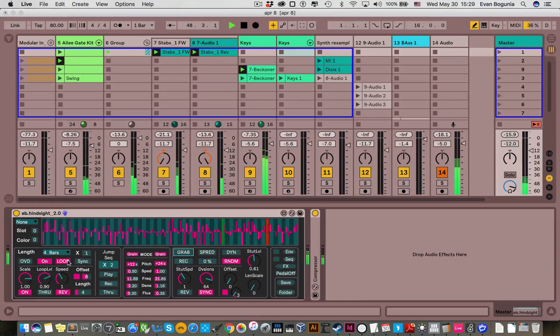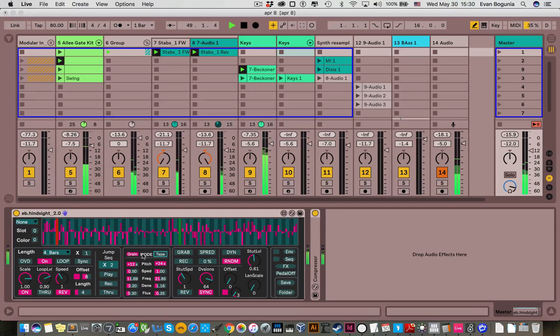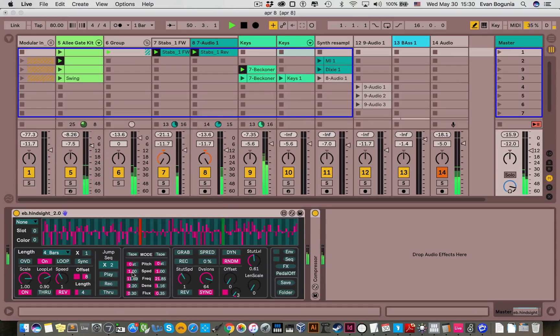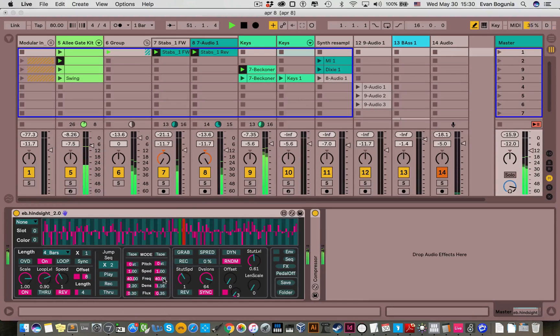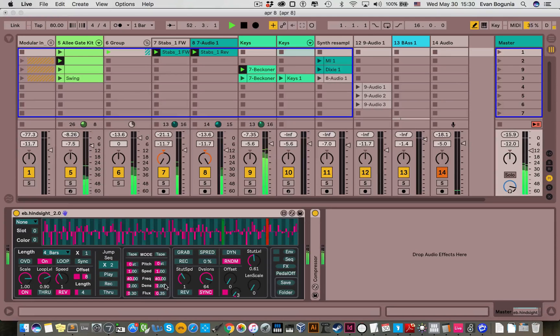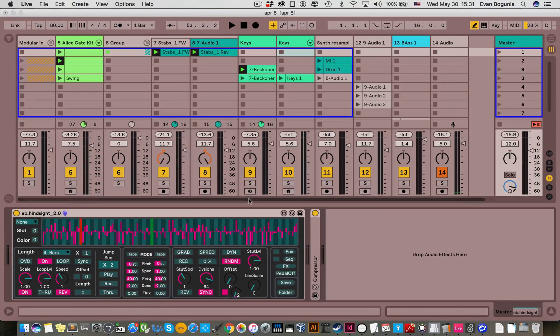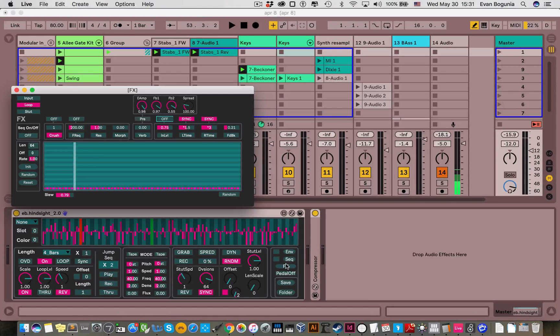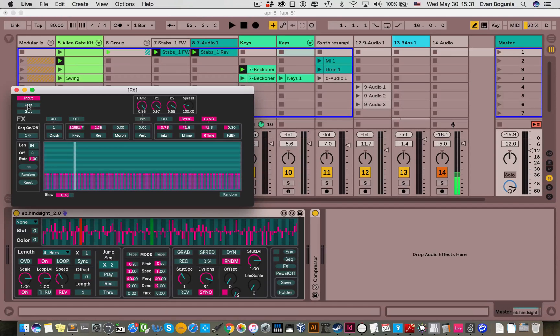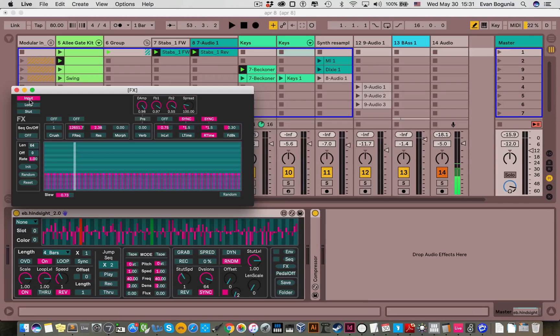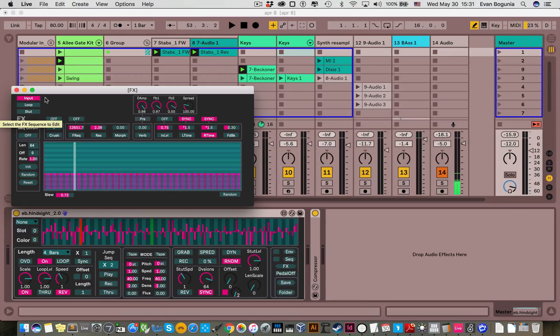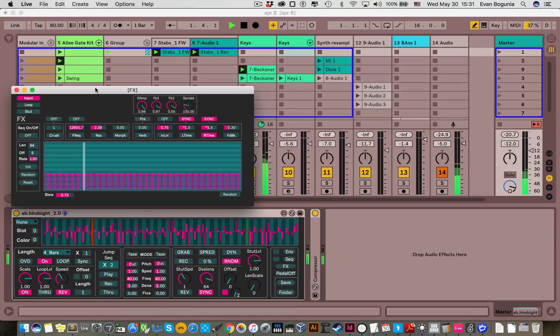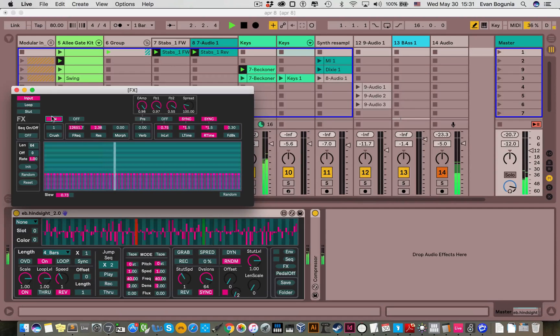So let's go ahead and zero this out and talk about the next main edition which is the built-in effects. So to expose the effects section you click on the FX button and we have an effects section for each of our three audio sources. The input, the loop, and the stutter. So let's just start passing some audio through this and I'll walk through the different effects we have.